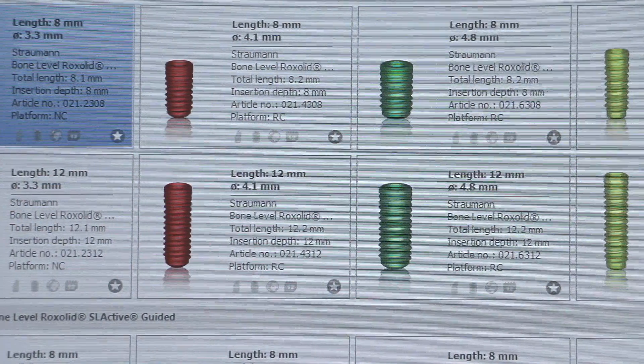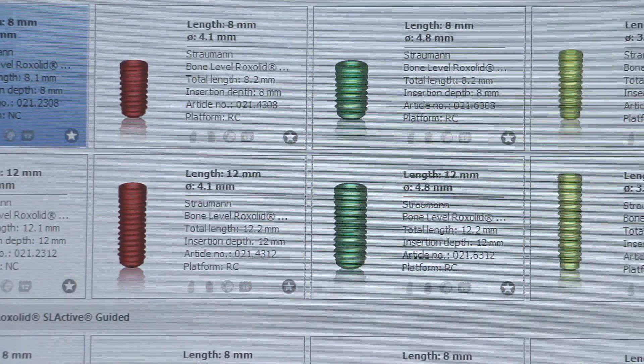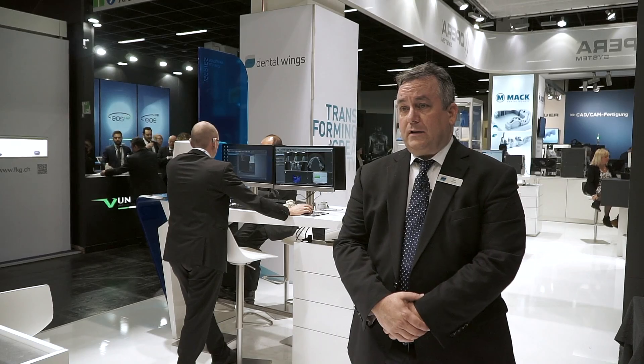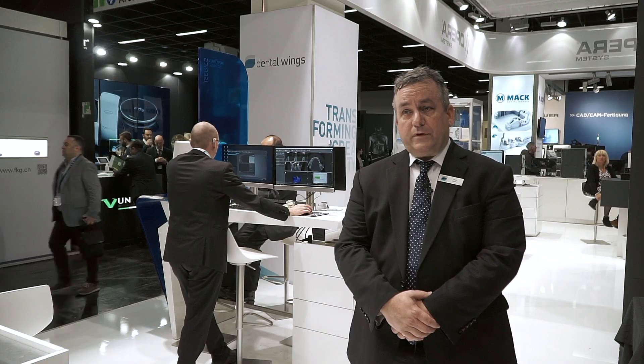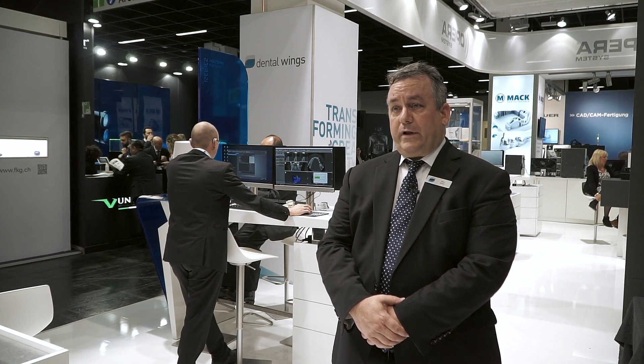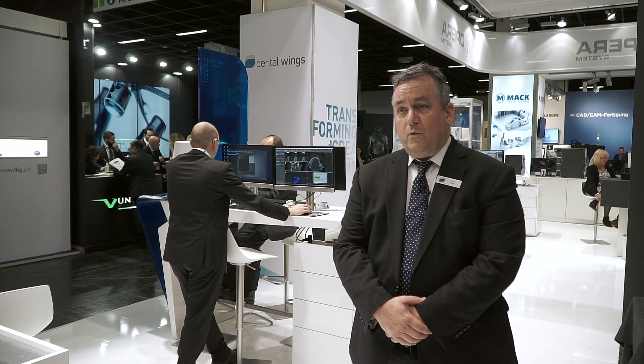The benefits of guided surgery and CoDiagnostics in particular for a clinic primarily are that it's a completely open platform, allowing you to manage all of your implant therapy in one platform, one treatment planning concept, one workflow.